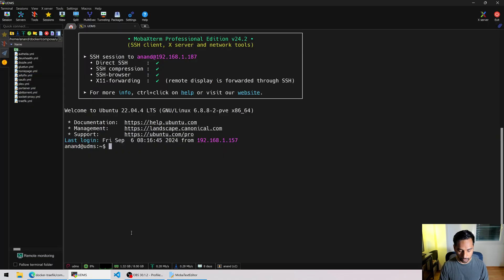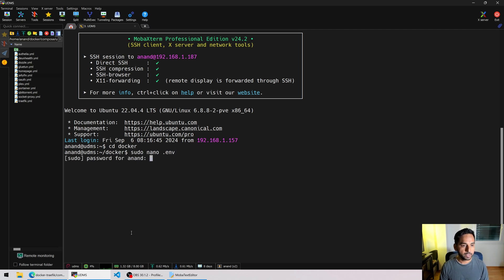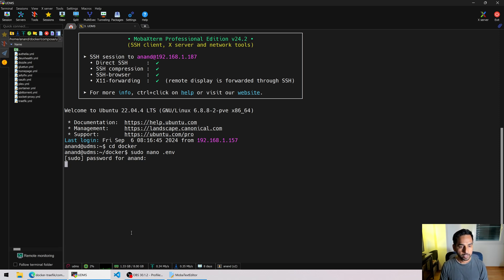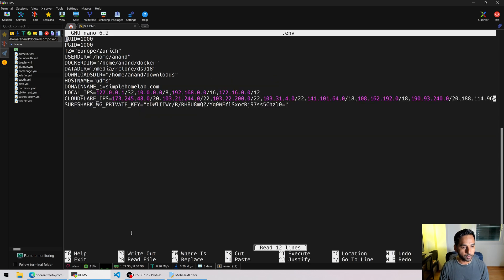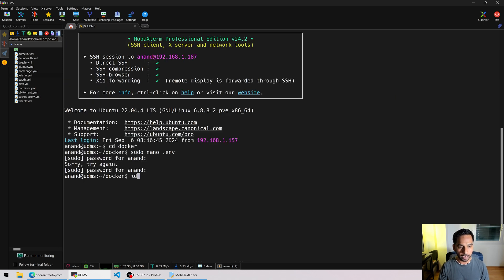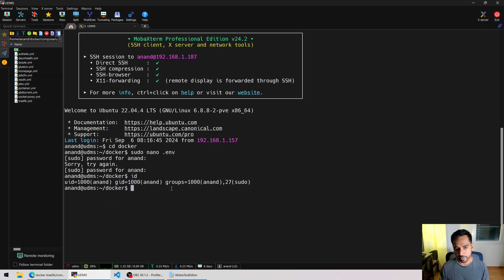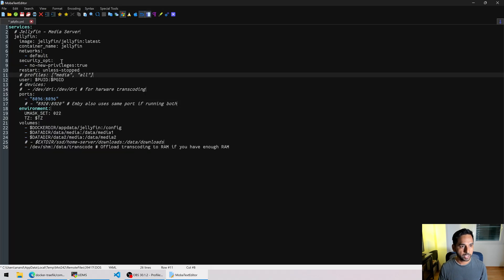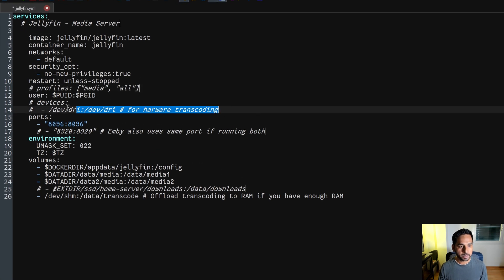The user ID and group ID are set to my user's values, defined in the environment file. Let's head to my Docker folder and check it: 'sudo nano .env'. Here you can see PUID and PGID are set to 1000. If you run 'id' you'll see how I got that information. All of this is explained in my Docker guide, but I'm showing it here just in case.